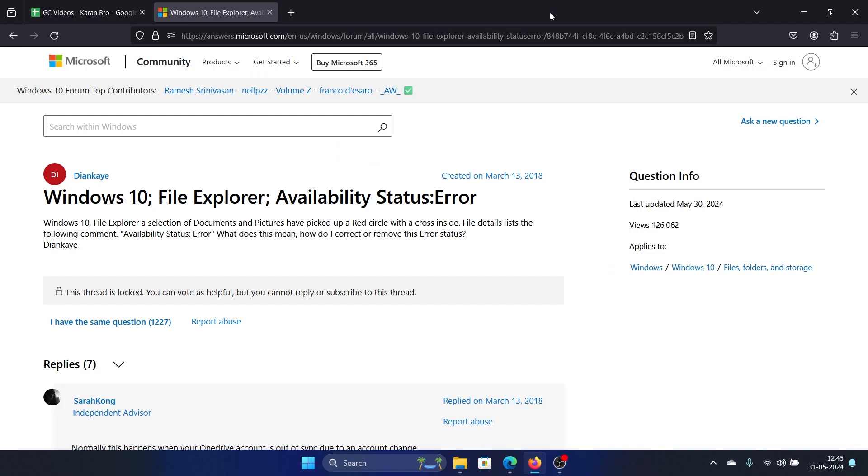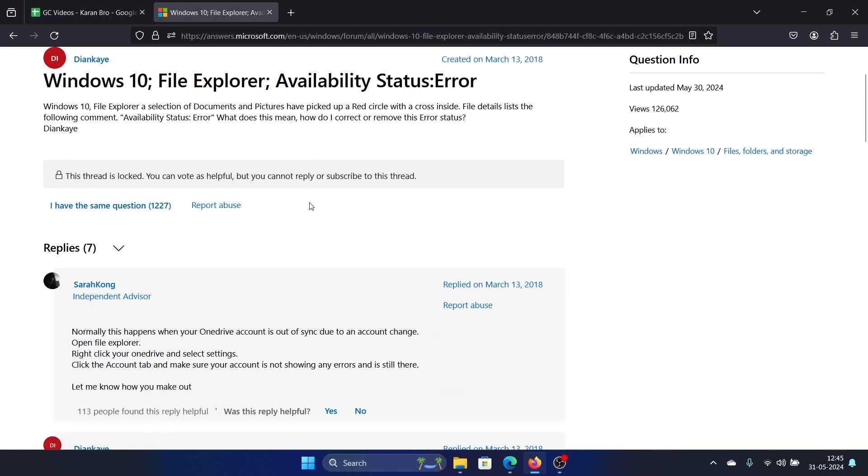Hey friends, if you encounter an availability status error while using OneDrive, please watch this video. I will guide you to the resolution. This error occurs in File Explorer, which is already integrated with OneDrive, at least for folders like Documents, Desktop, and Pictures.